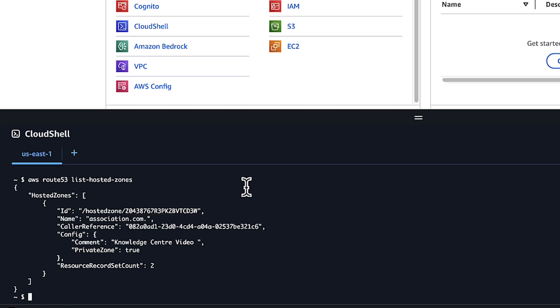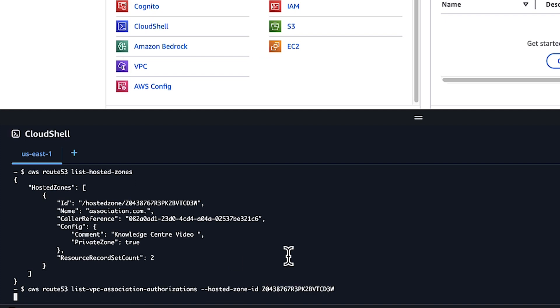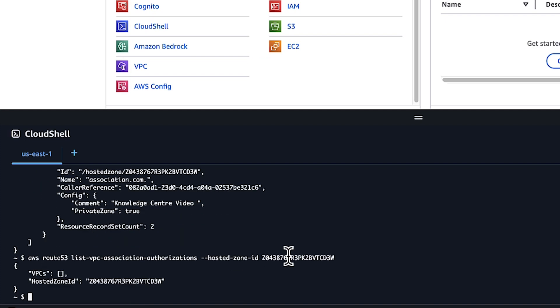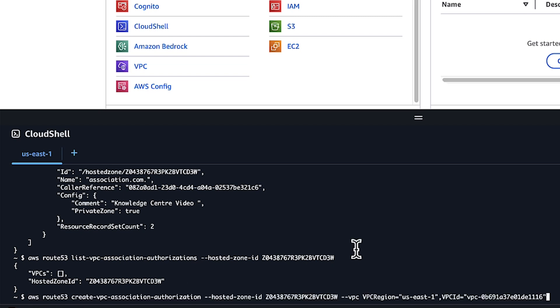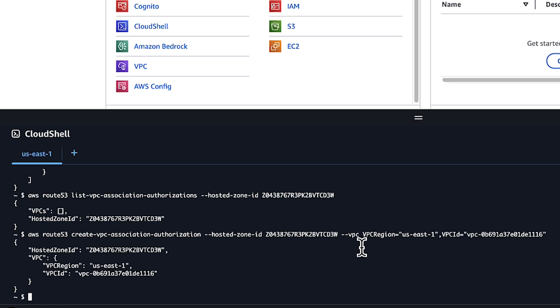Next, we'll run the List VPC Association Authorizations command to list the VPC Association Authorizations for the hosted zone. If the VPC ID from account B isn't listed, then you must authorize the association first. To do this, run the Create VPC Association Authorization command.